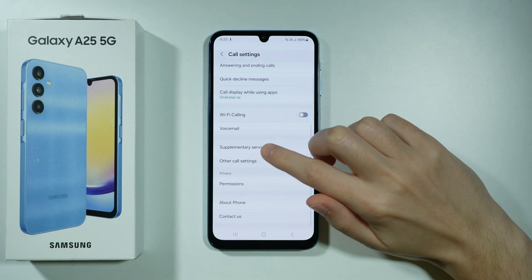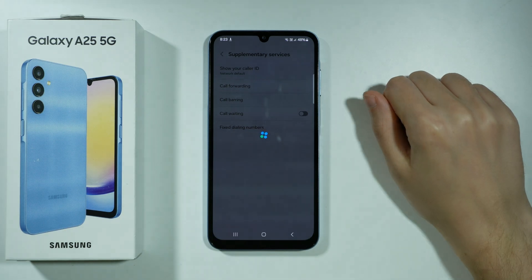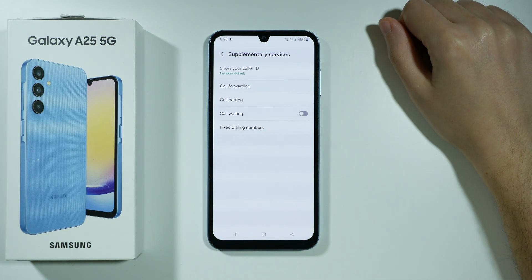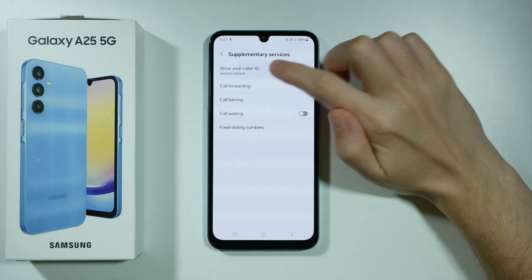Scroll down a little bit and go to Supplementary Services, then choose Show Your Caller ID.